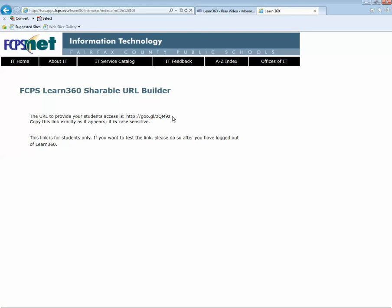And you will get back a shortened URL that looks something like this that you can copy and paste into your Blackboard site or give it to your students in another way. And that will allow them to watch that video from home or on any computer without having to log in to Learn360.